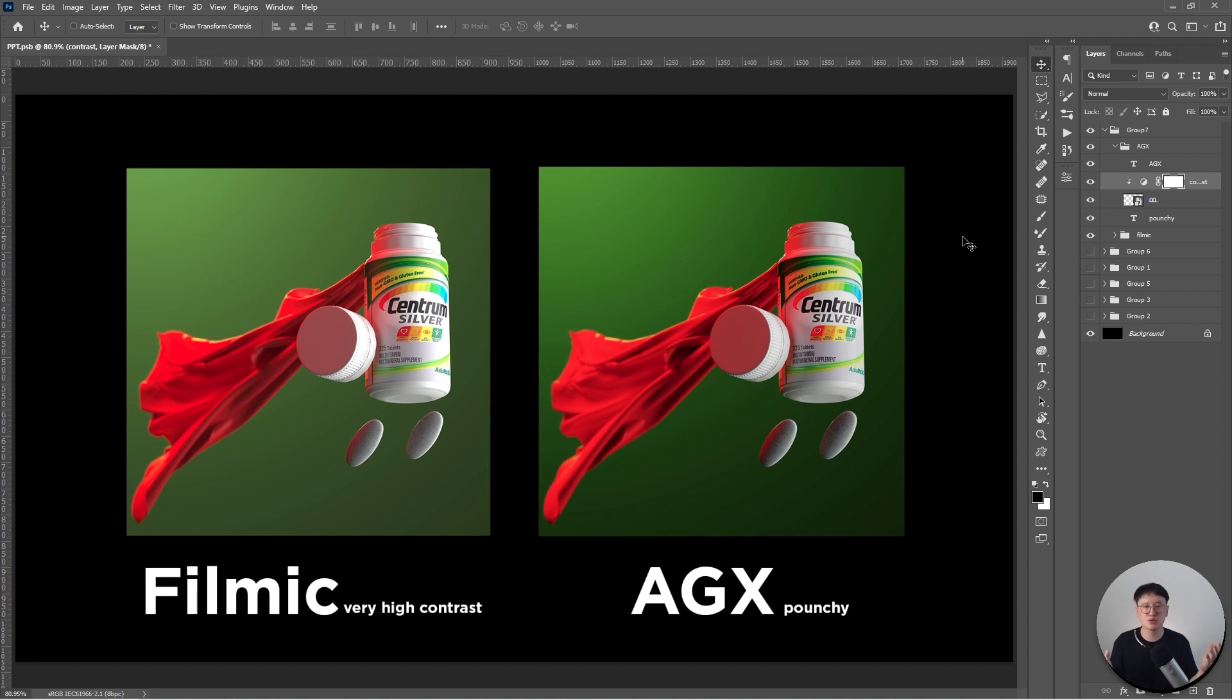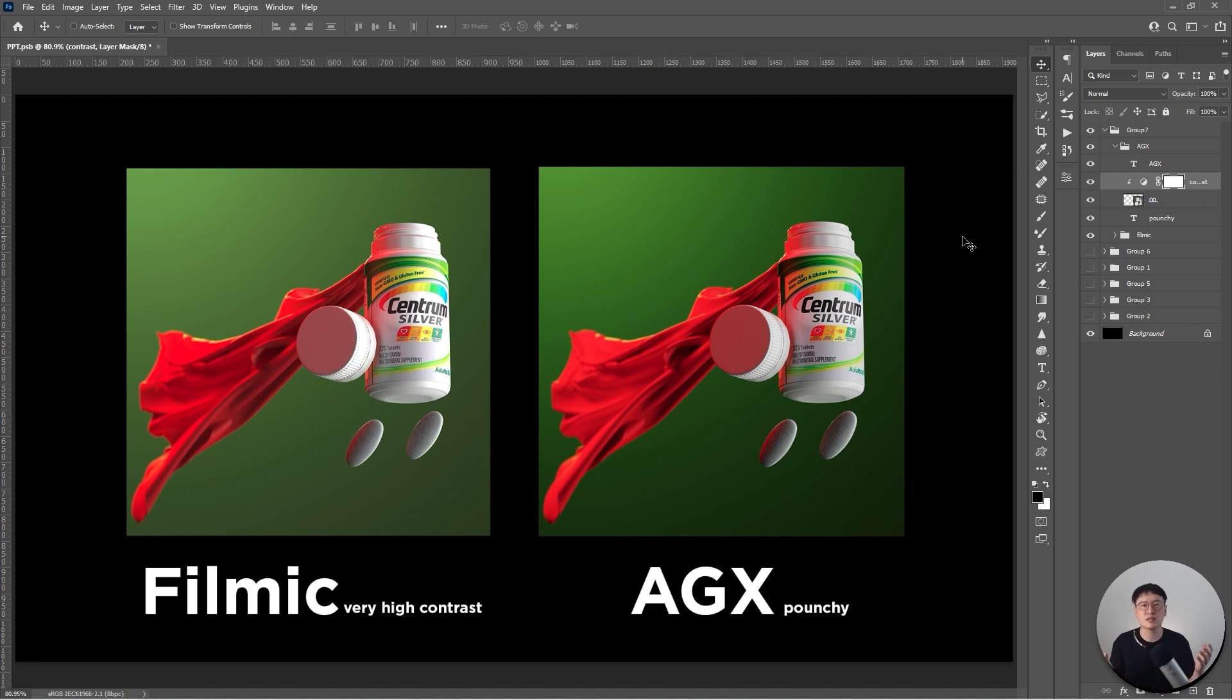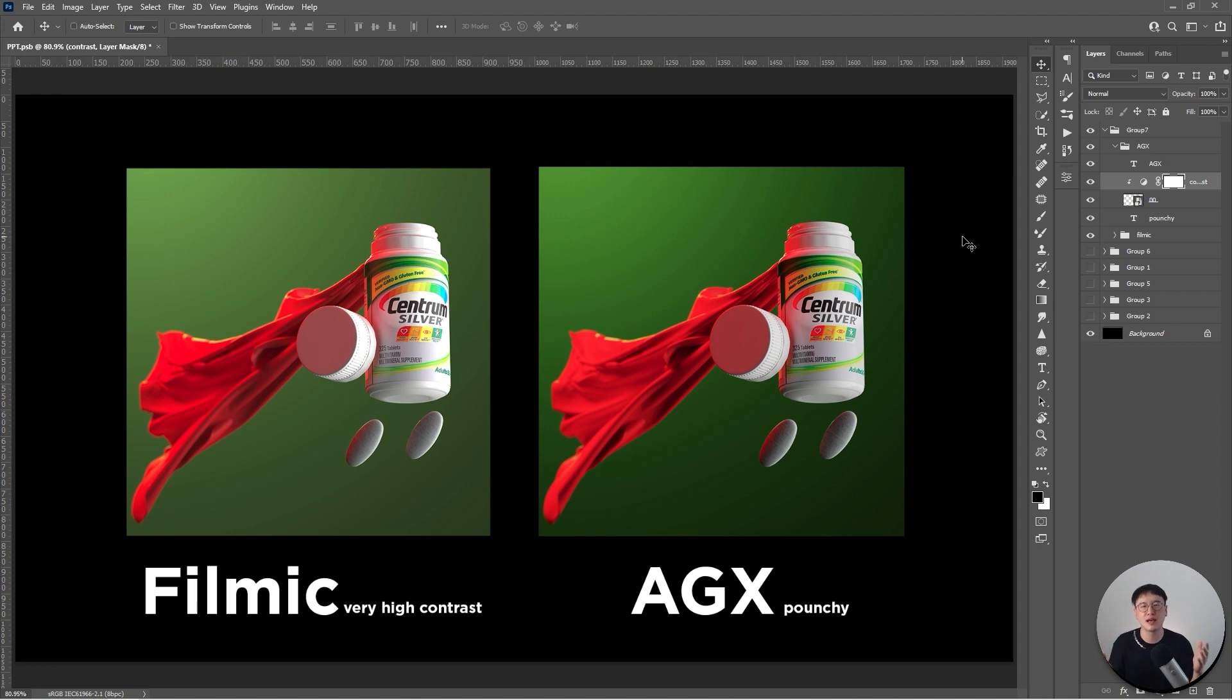In conclusion, go ahead and switch to the AGX color profile. I hope someday this color profile is going to become the default color profile in Blender. Thank you so much for watching. If you enjoyed this video, please hit like and share and leave comments. Tell me what you think about AGX. Again, thank you for watching and I will see you in the next video. Bye.